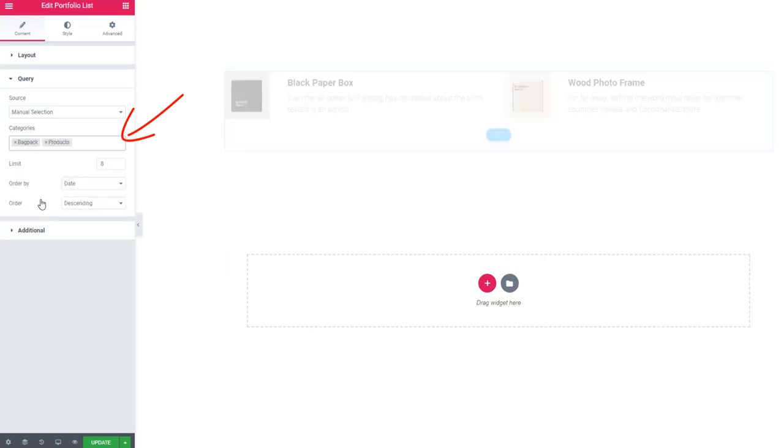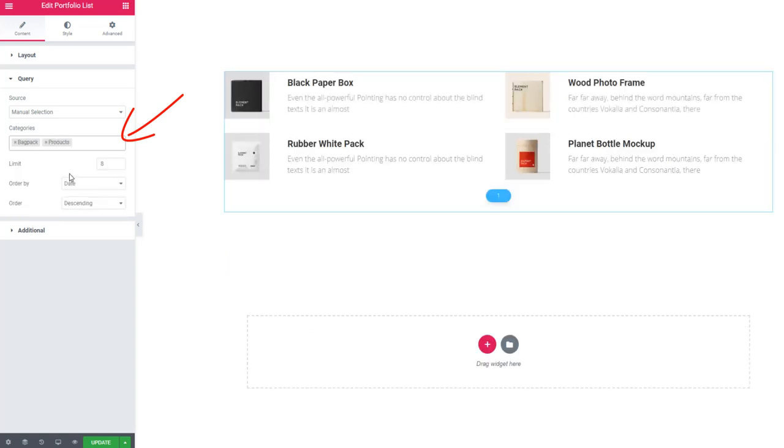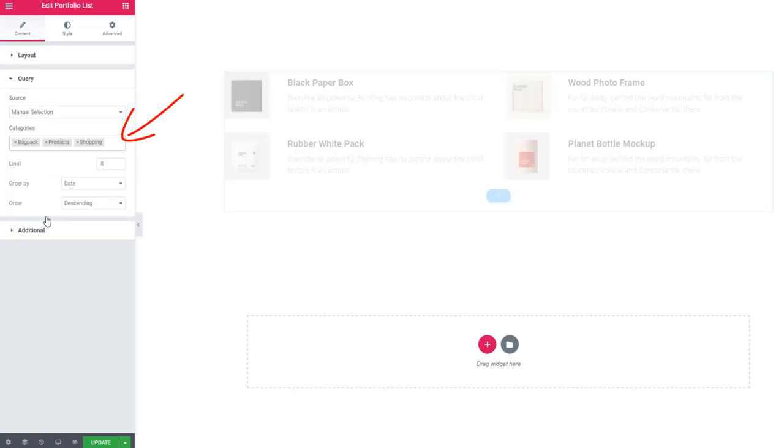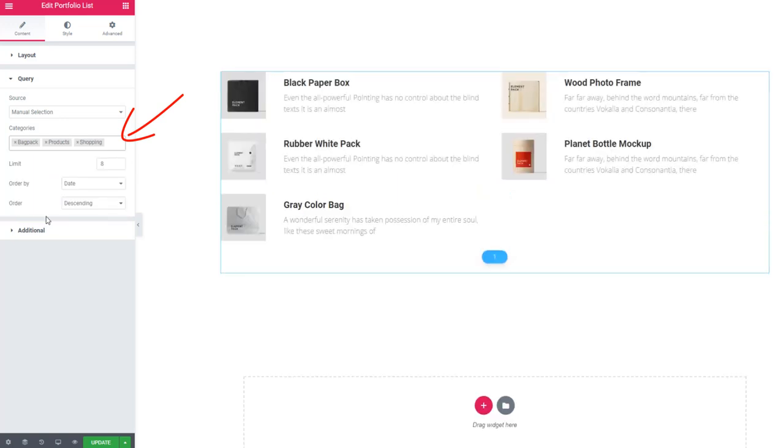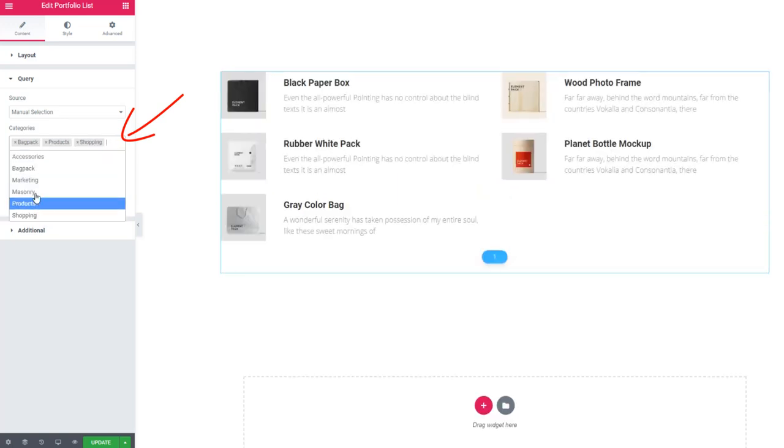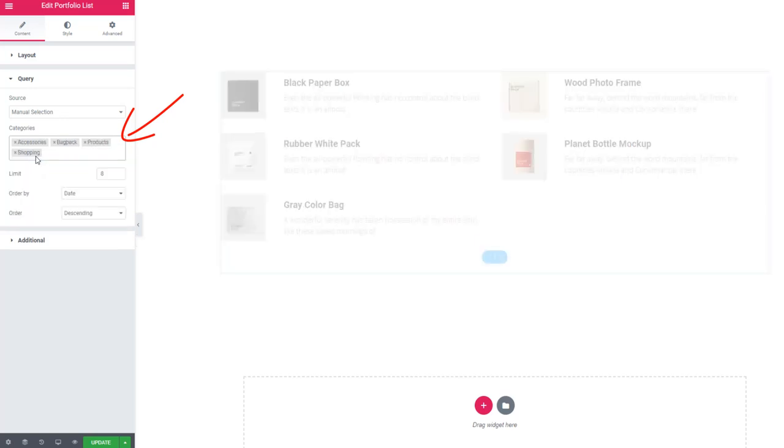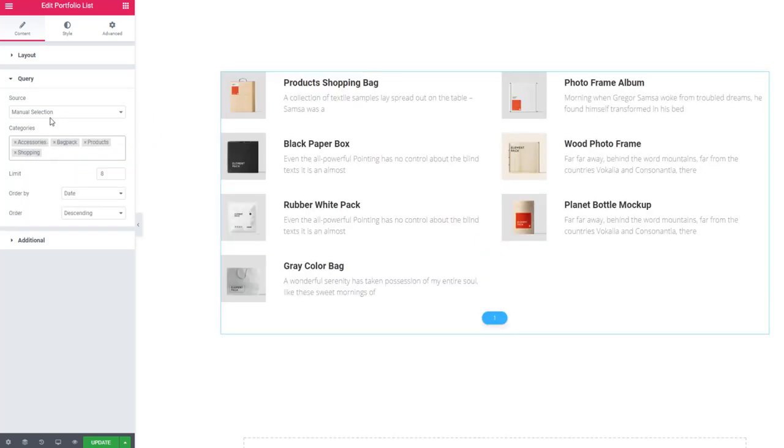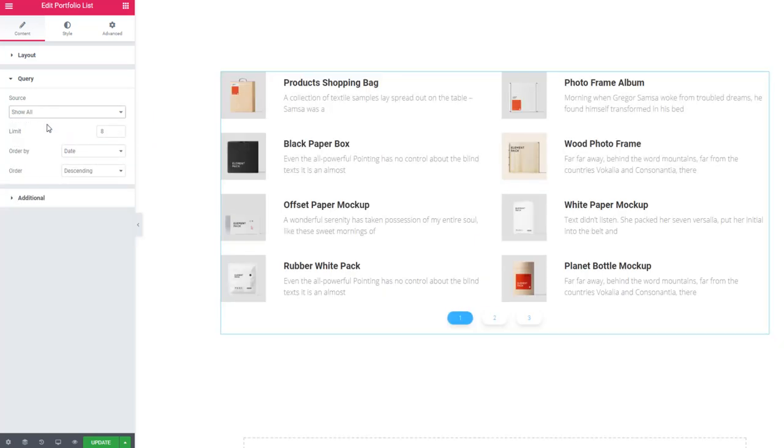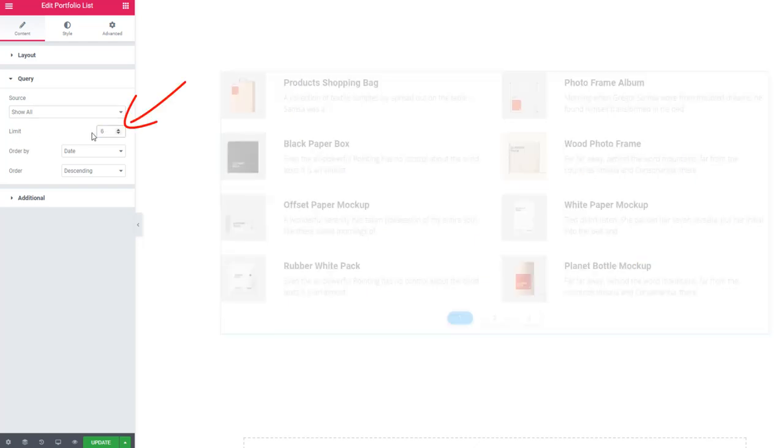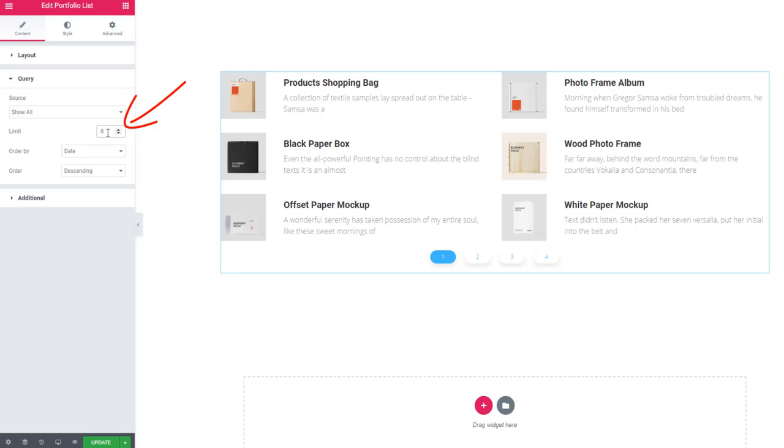You can show all, and here you can set a limit. So when I'm setting six, six items are showing here. Here in additional settings...